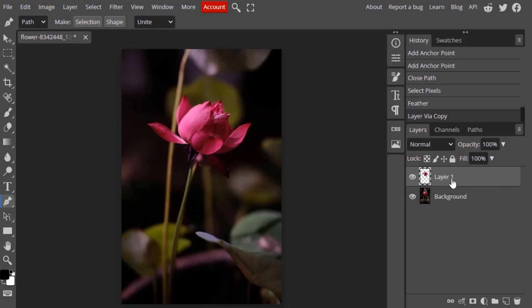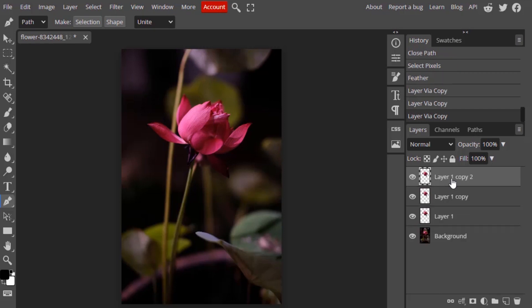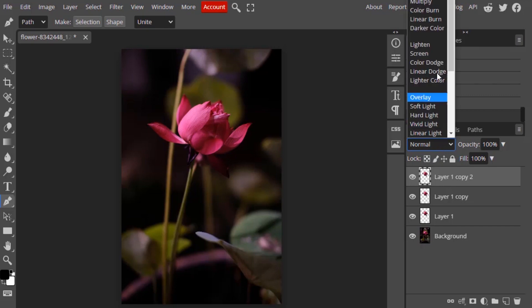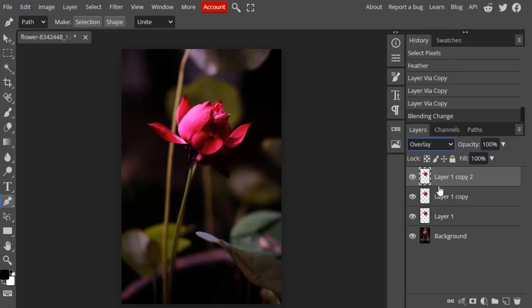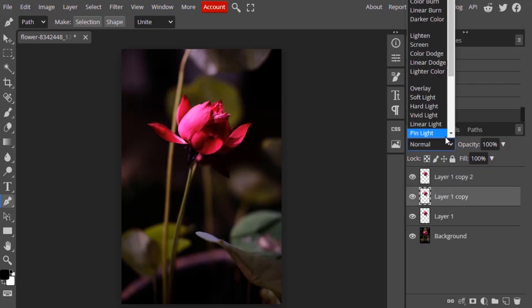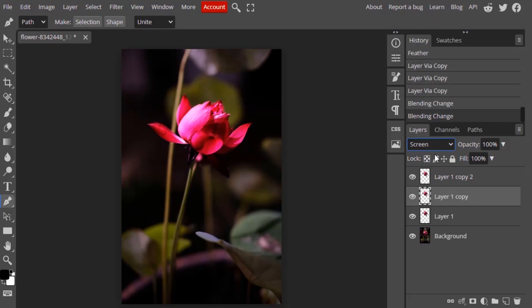Now again, duplicate this layer twice and make the first duplicate layer to Overlay and the below one to Screen. Now you can see it's a little bit showing glow.